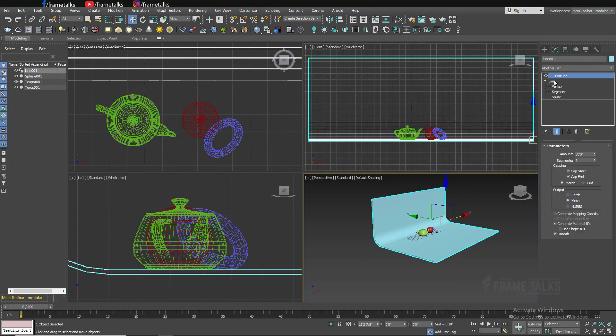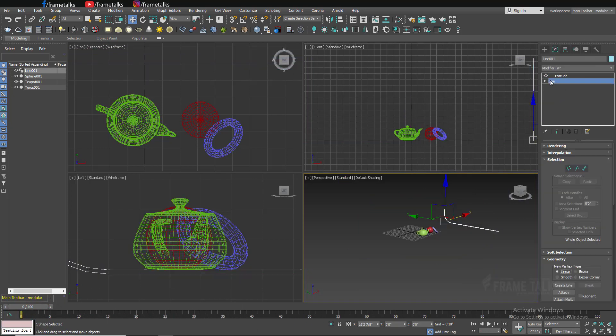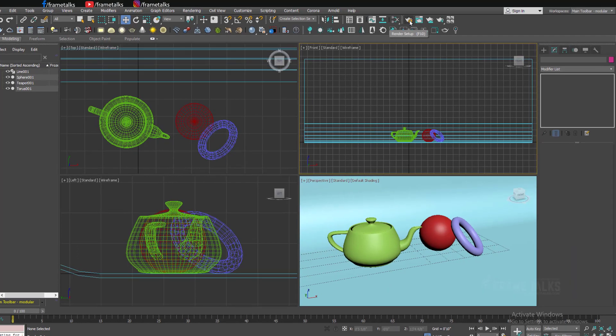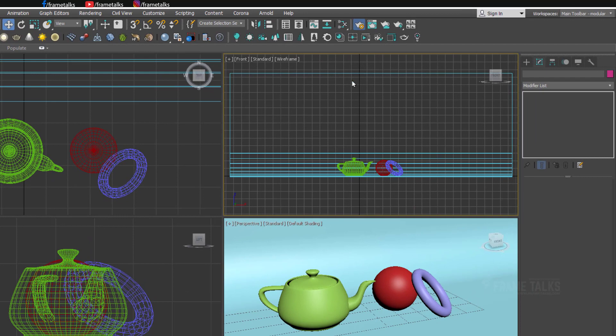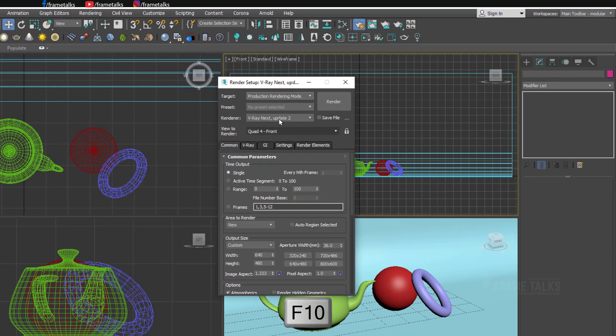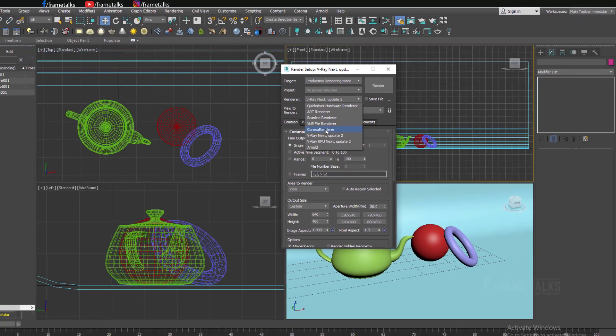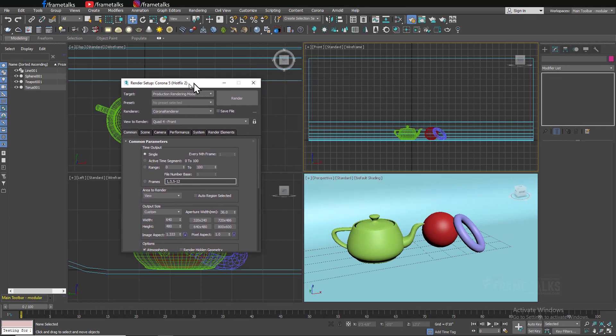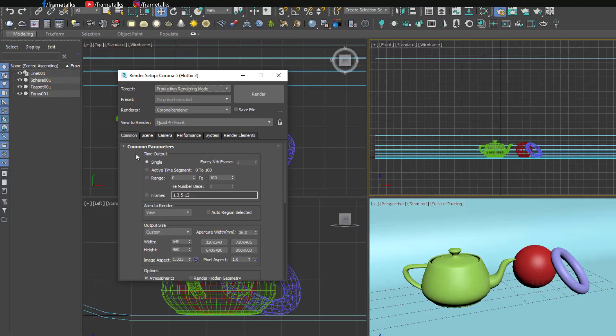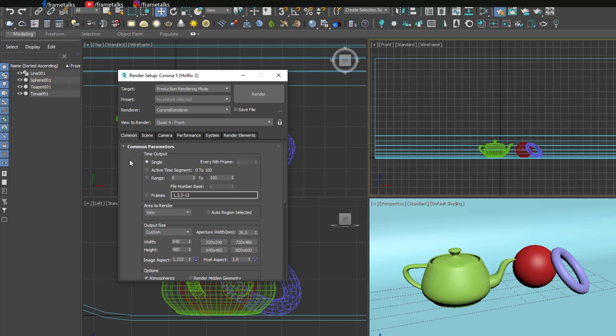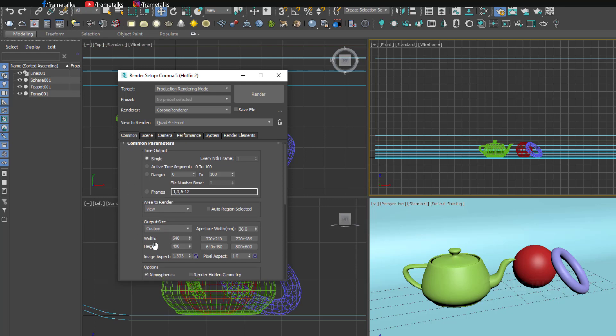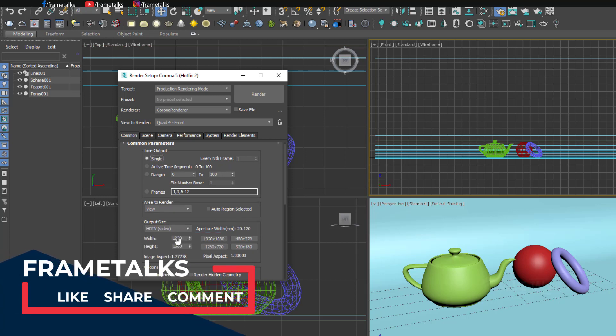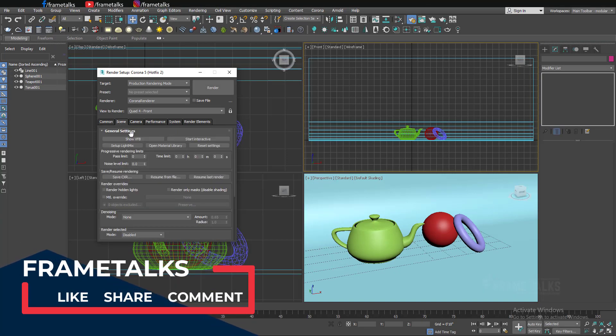I already installed Corona, so first step is to set up our Corona render in render setup. I'll just open my render setup, you can press F10 for this. I just set my Corona render as a render engine. Now let's have a look at these render settings. In the common tab we'll get output size like what you want your render size, like 1920 by 1080.